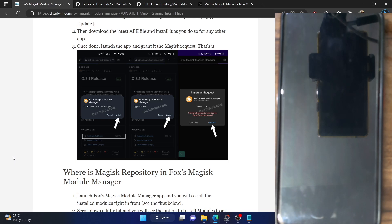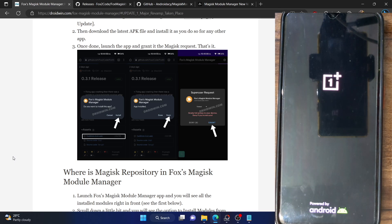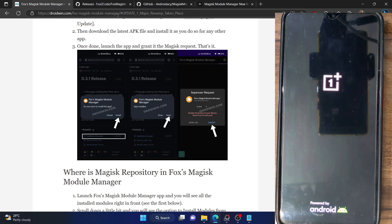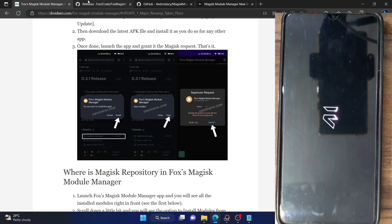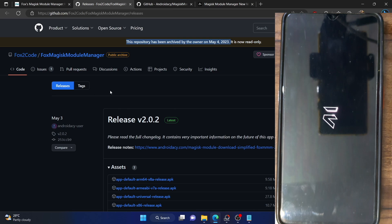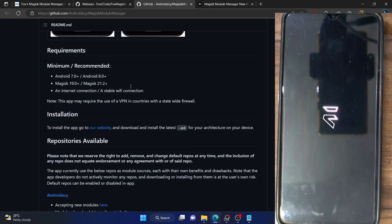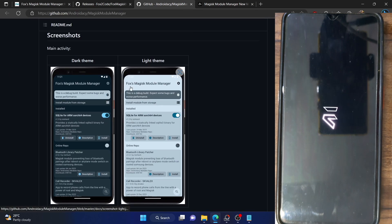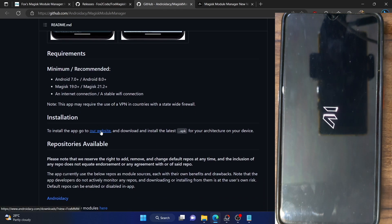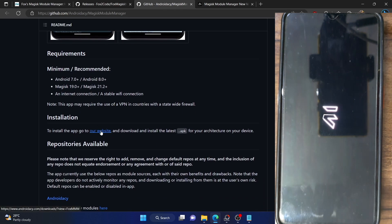The final step is how to uninstall the Fox Magisk module manager app itself. You can refer to my guide linked in the description — note that the old Fox section has been deprecated and moved to the Android DC page, so you'll have to go to their website to download the module from there.